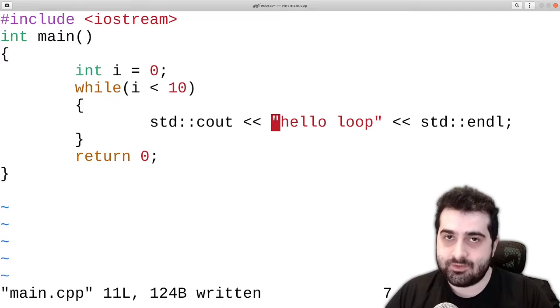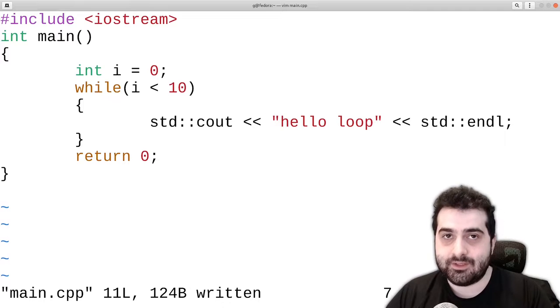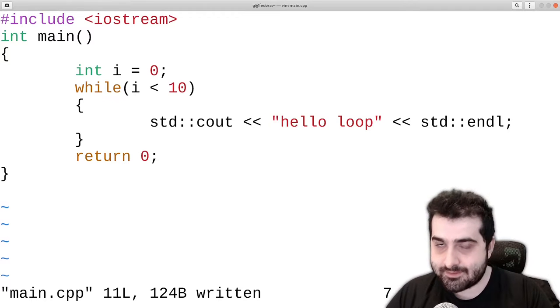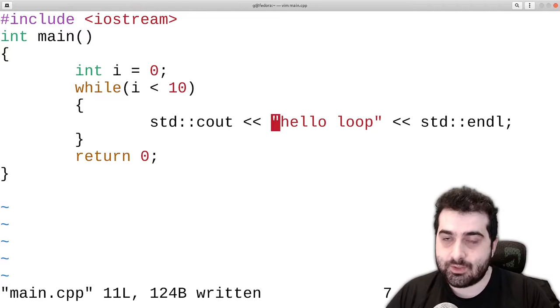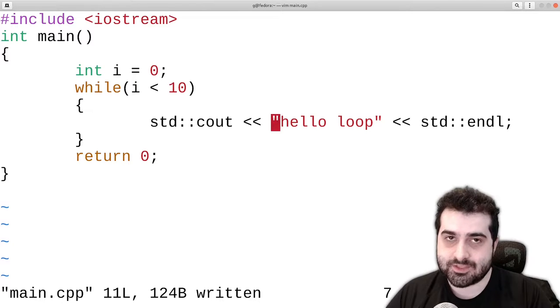So if you want a loop that never finishes, you can do something like this. But in most cases you do want your loop to finish at some point.